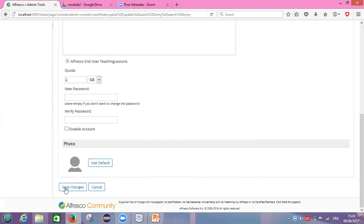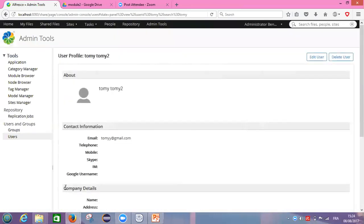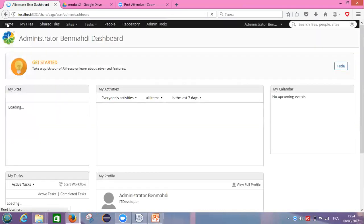We don't forget to save changes as well, click on save changes. So today in this tutorial we learned how to create a group, how to edit a group, and how to add our user in the group.